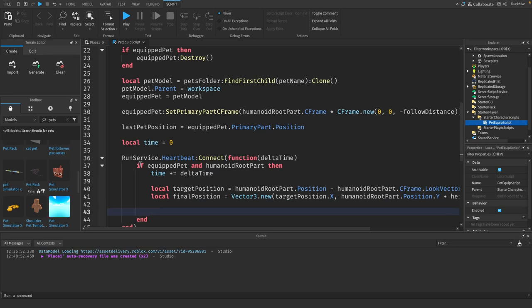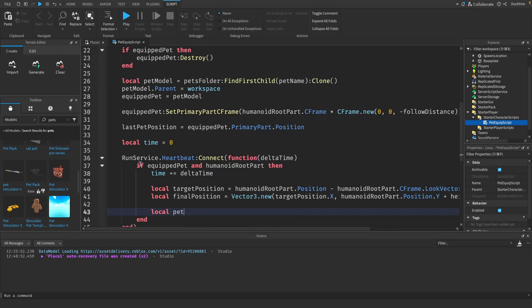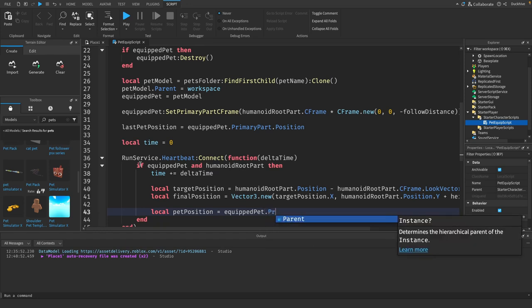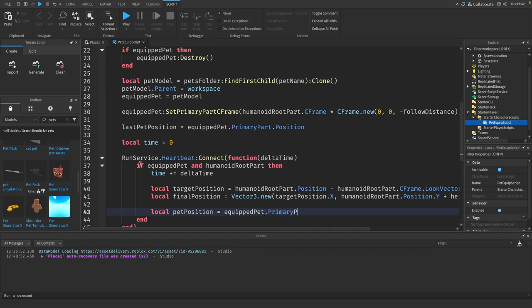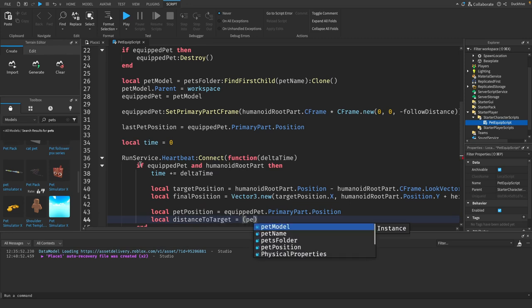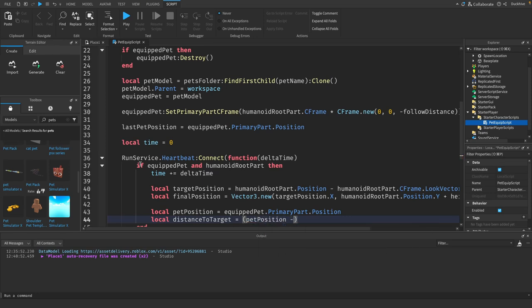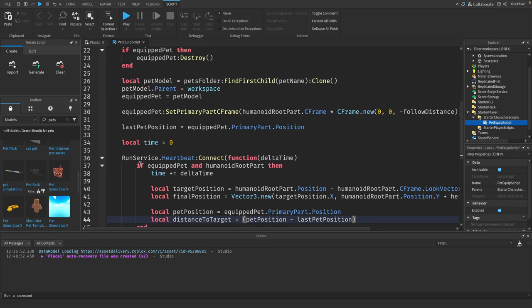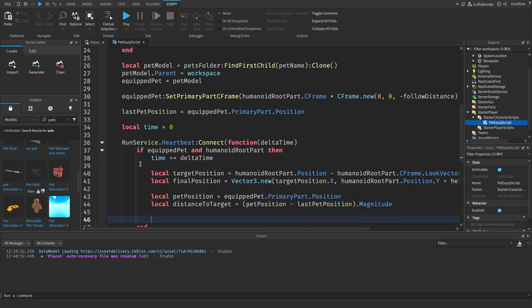Now we want to check if the pet has moved significantly. We're going to base this on the distance between the current and previous positions. We say local pet position equals equipped pet dot primary part dot position. Then local distance to target equals pet position minus last pet position dot magnitude.